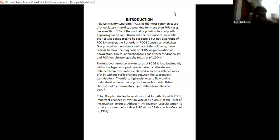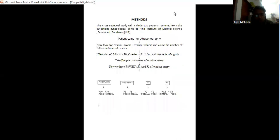Color Doppler studies have shown that in patients with PCOS, important changes in ovarian vasculature occur at the level of intraovarian arteries. Although intraovarian vascularization is usually not seen before day 8 to 10 of the 28 day cycle.